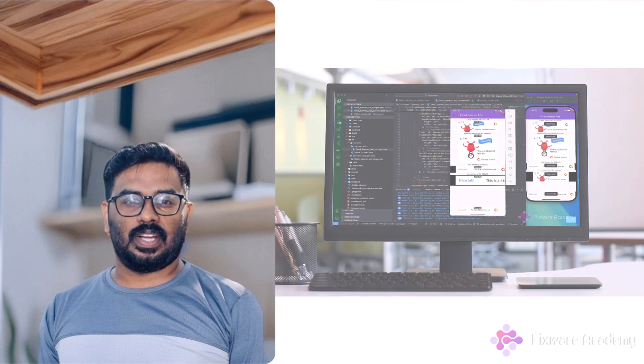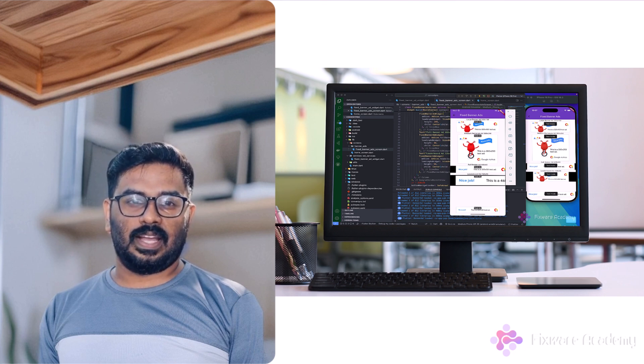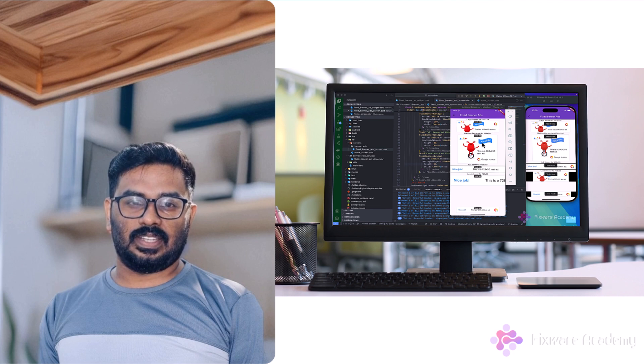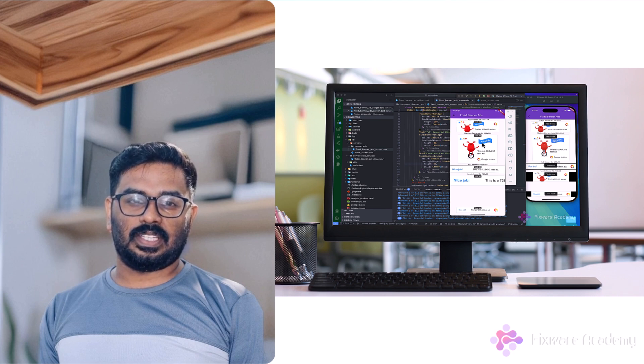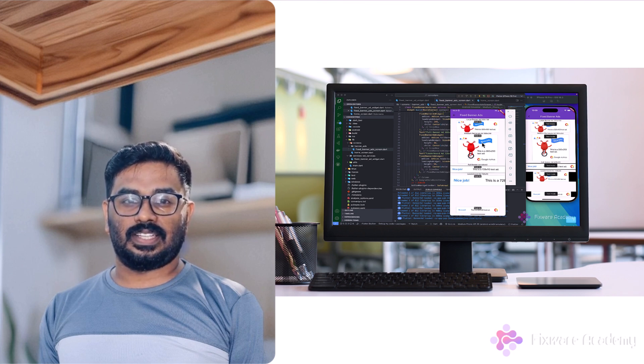No more guesswork or trial and error. I will guide you through the entire process with practical hands-on demonstrations and thorough testing on both Android and iOS devices.